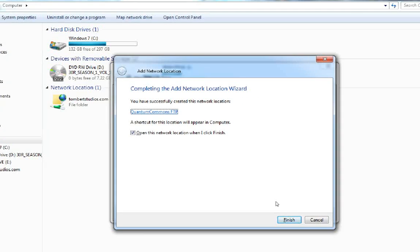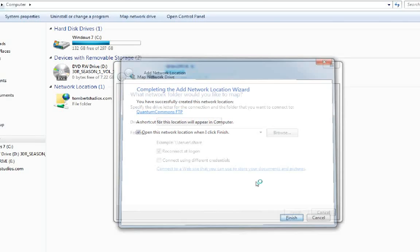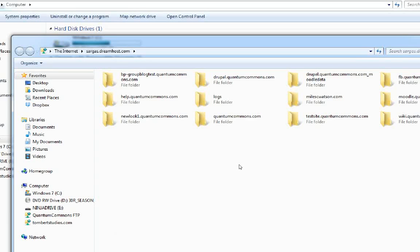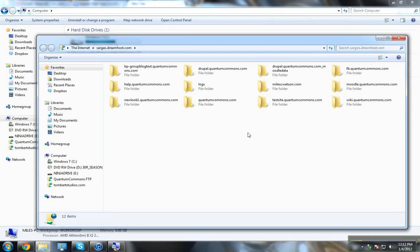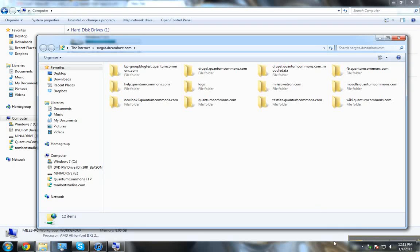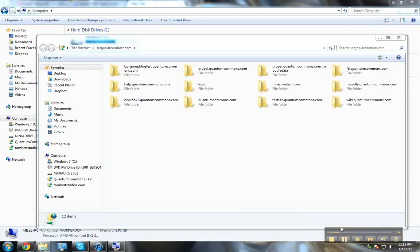I'll click finish. And here it is. I can access all of my FTP folders directly from Windows Explorer.